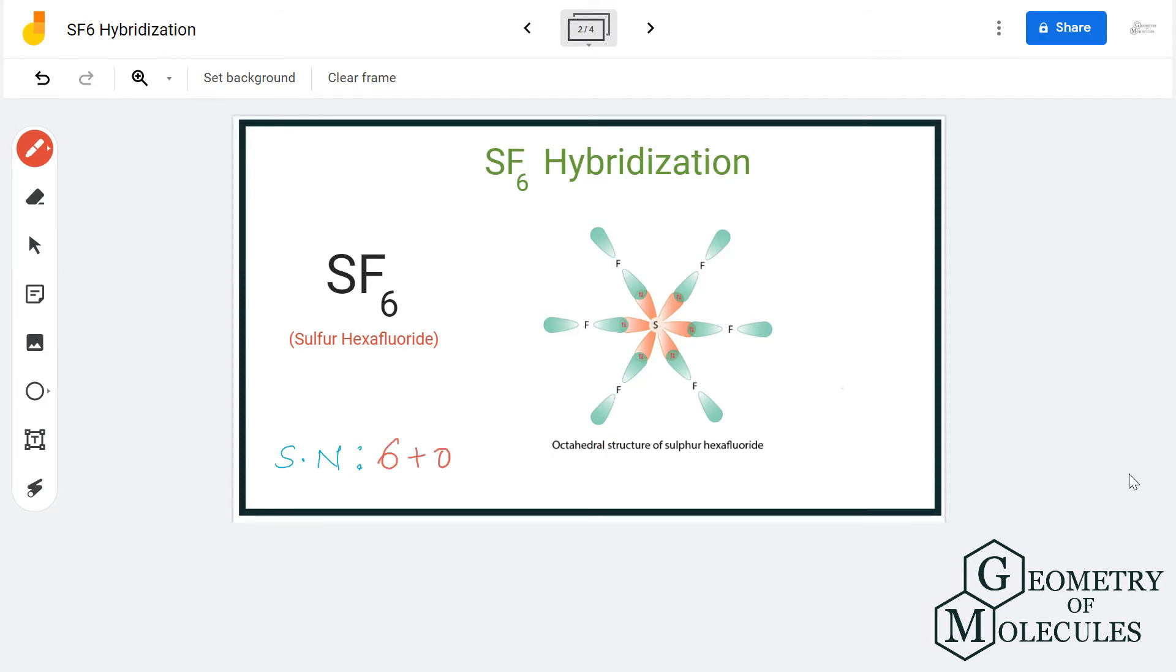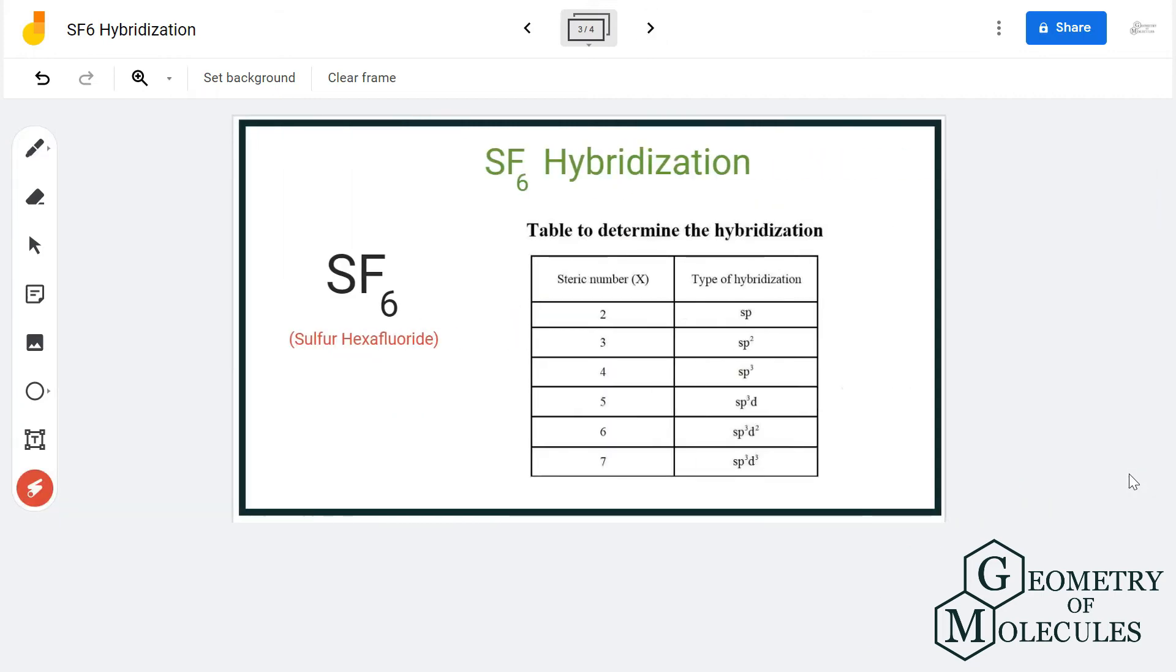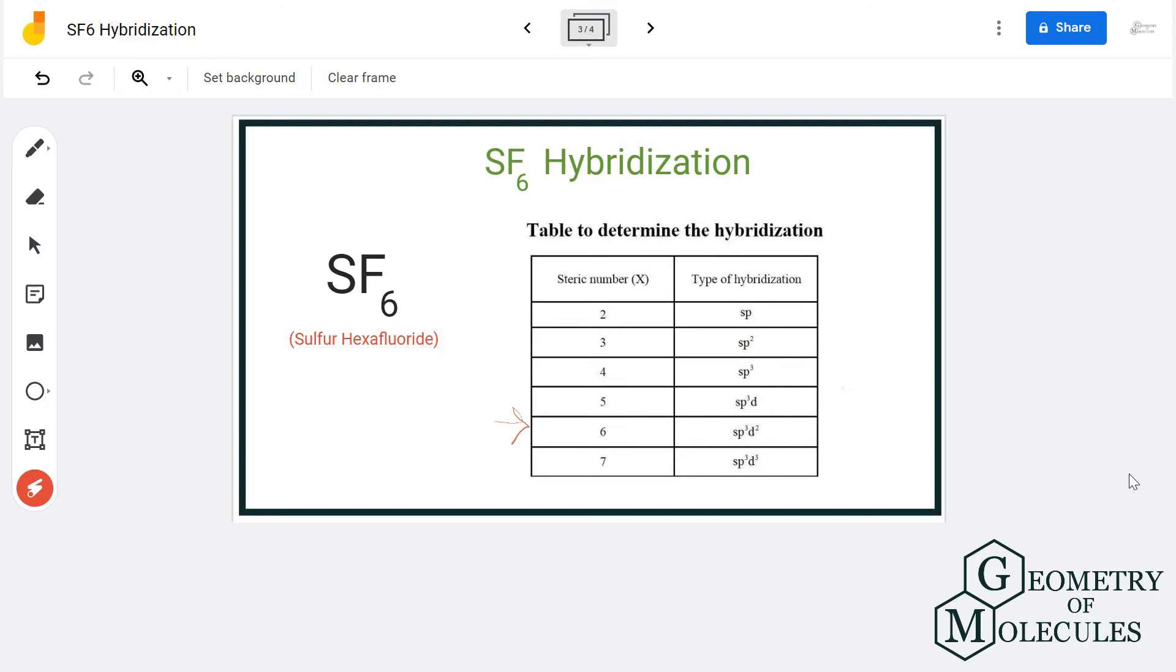So the static number is six, and referring to this table, we can say that it is sp3d2 hybridized. So the hybridization for sulfur hexafluoride is sp3d2 due to its static number.